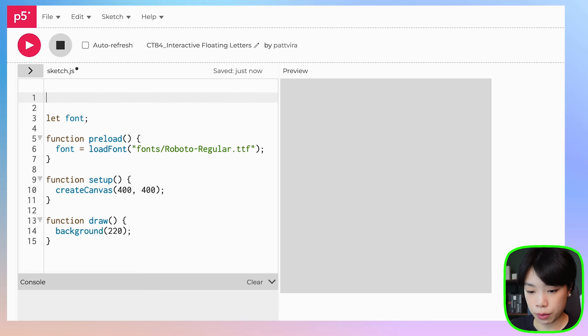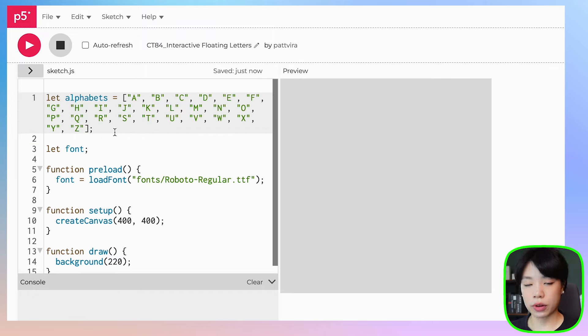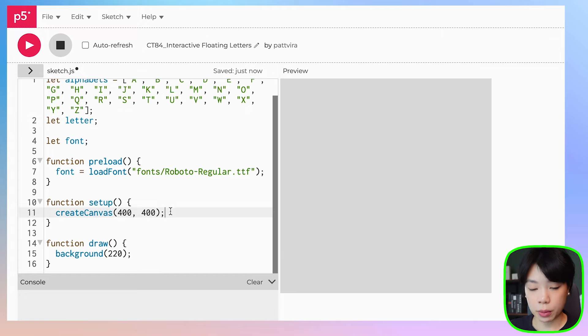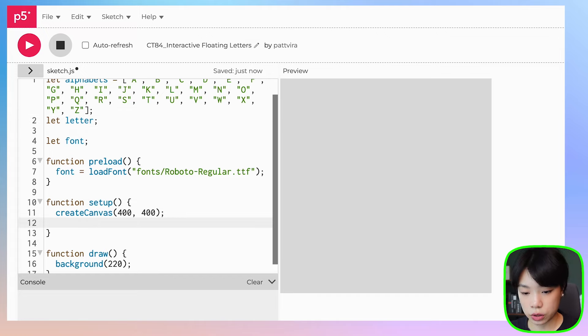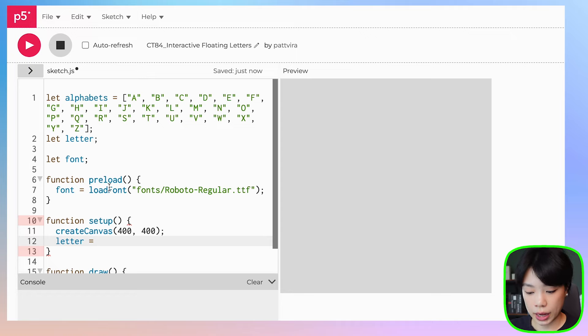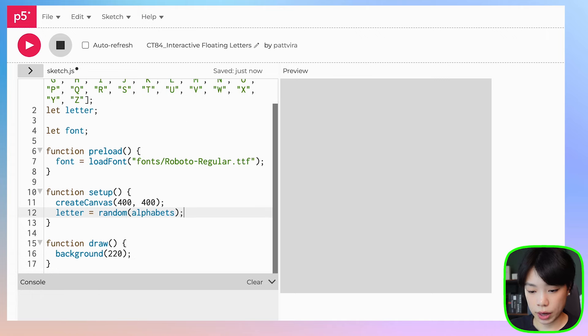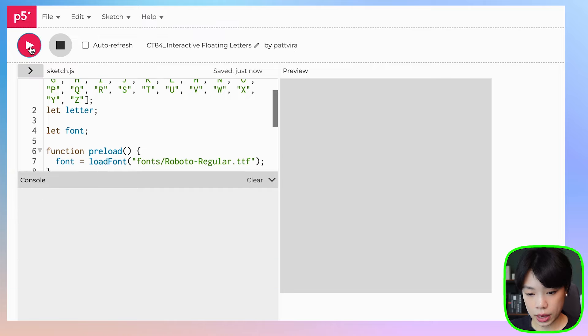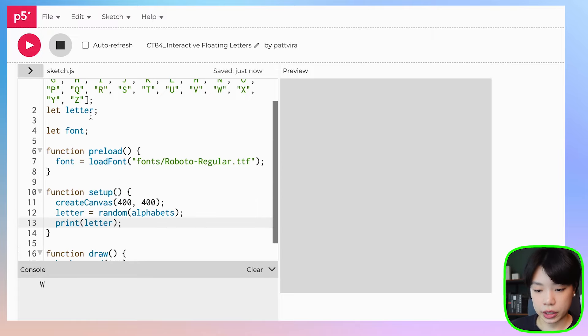So next we're going to be writing the text. What I'm going to write is actually a letter of the alphabet. So let's create an array of alphabets, which I'm going to call alphabets, and it's going to be an array of uppercase letters. Then I'm going to create another variable called letter, and in setup I'm going to randomize what this letter is going to be. To get a random value inside an array, I can use the function random and then put in the name of my array, which is alphabets. If I print letter I get O, A, W, J — so we get a random letter inside the alphabets array.